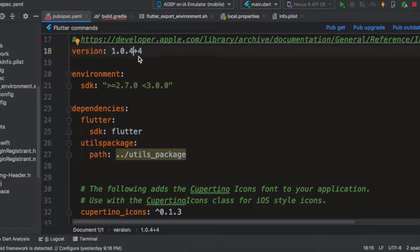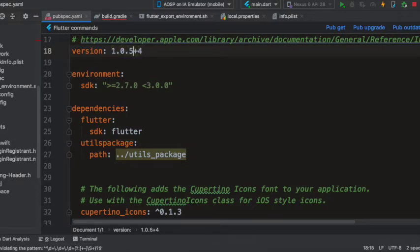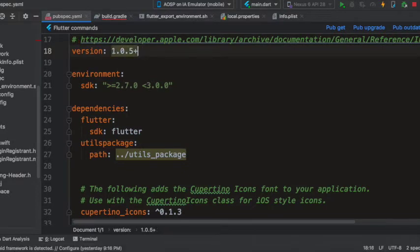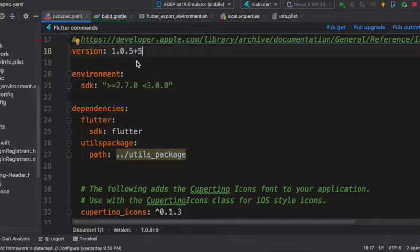So if I want to change this version number to 1.0.5 and say build number to be 5, then that's it.